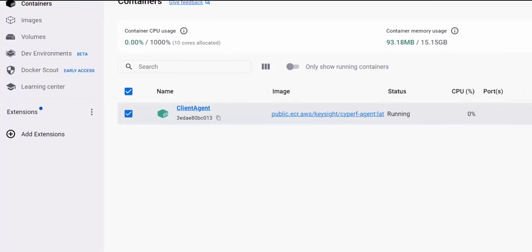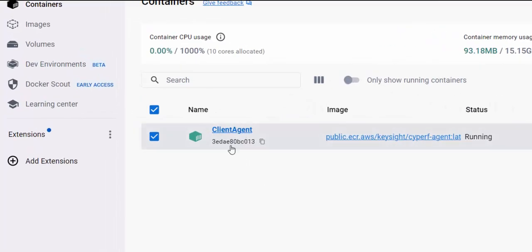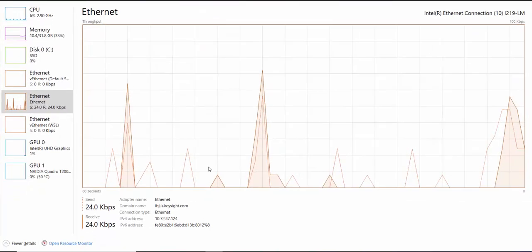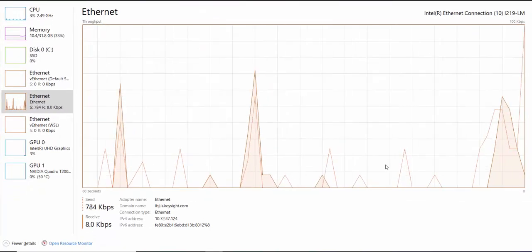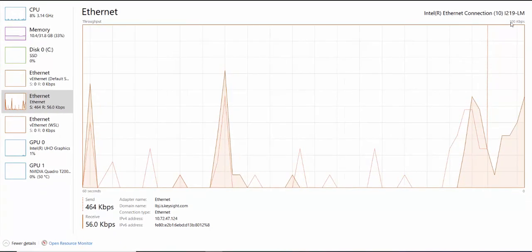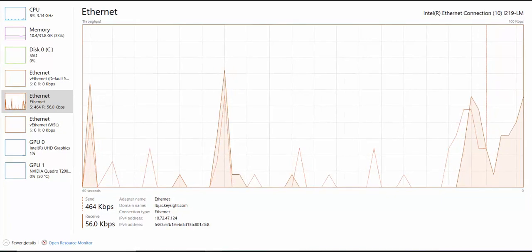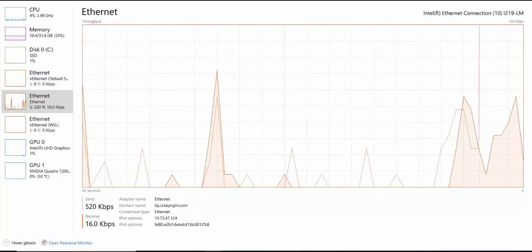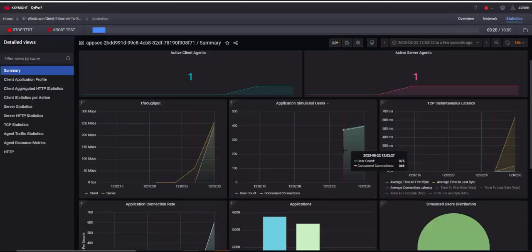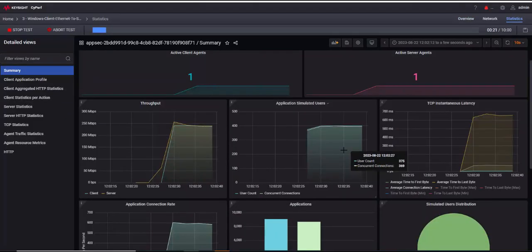Everything else still remains the same. So this is my Docker container of Windows, you can see the same client agent is running on the Docker. And this is my Ethernet task manager right now, the test is not running. So I'm just getting less than 100 kilobits per second of traffic and the CPU is barely utilized. I again triggered the test quickly.